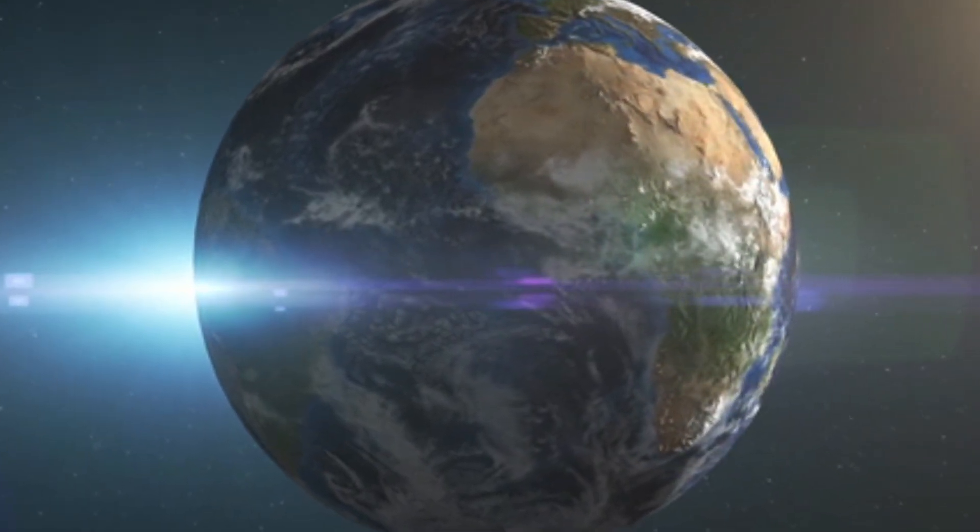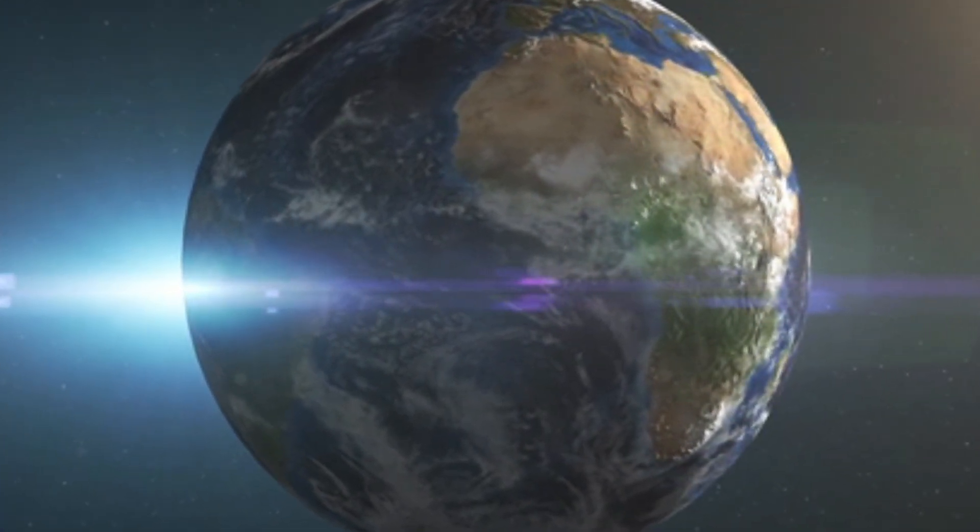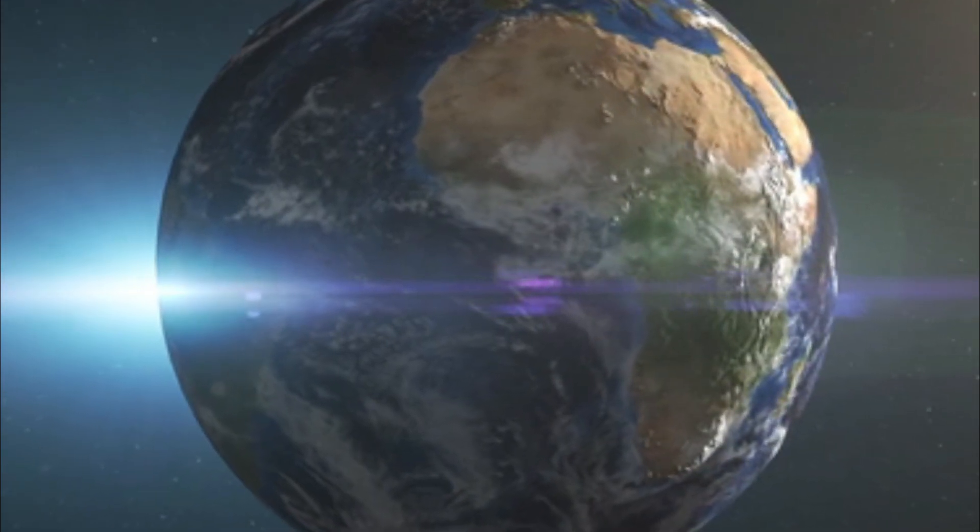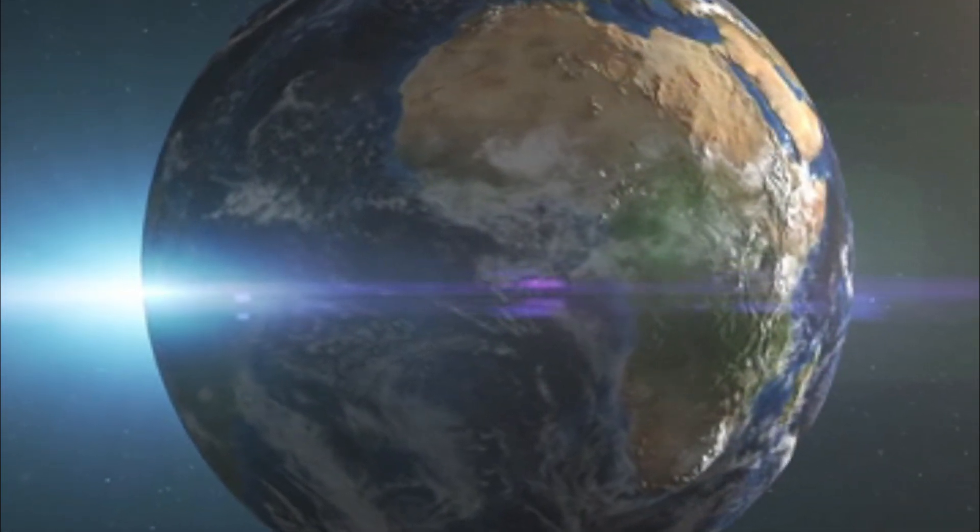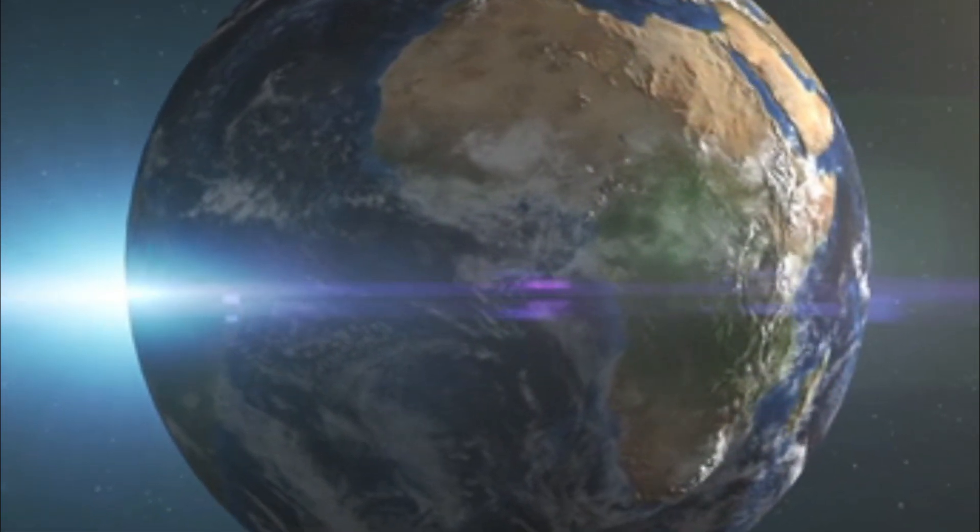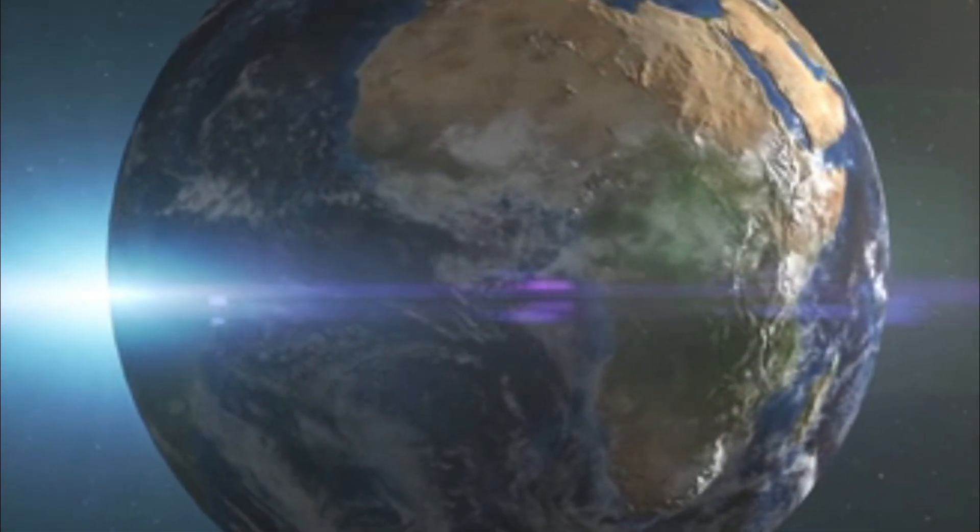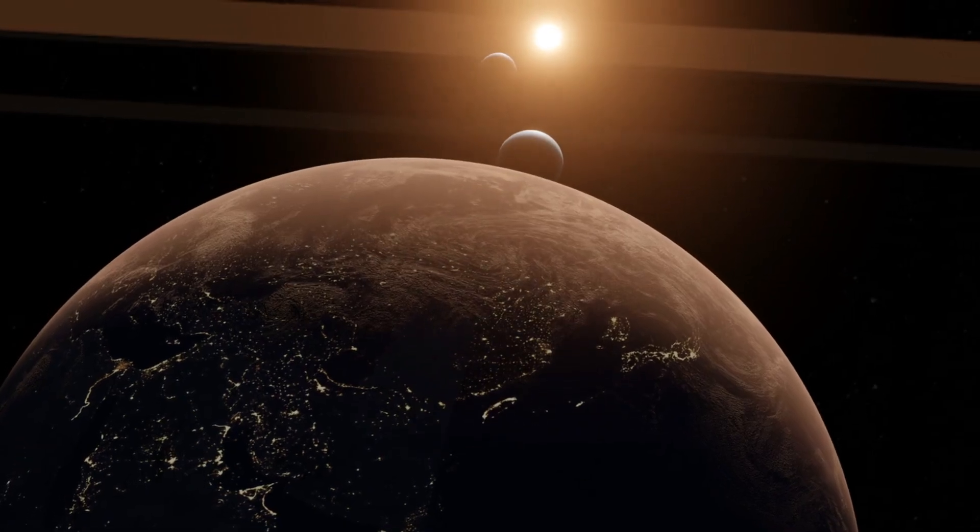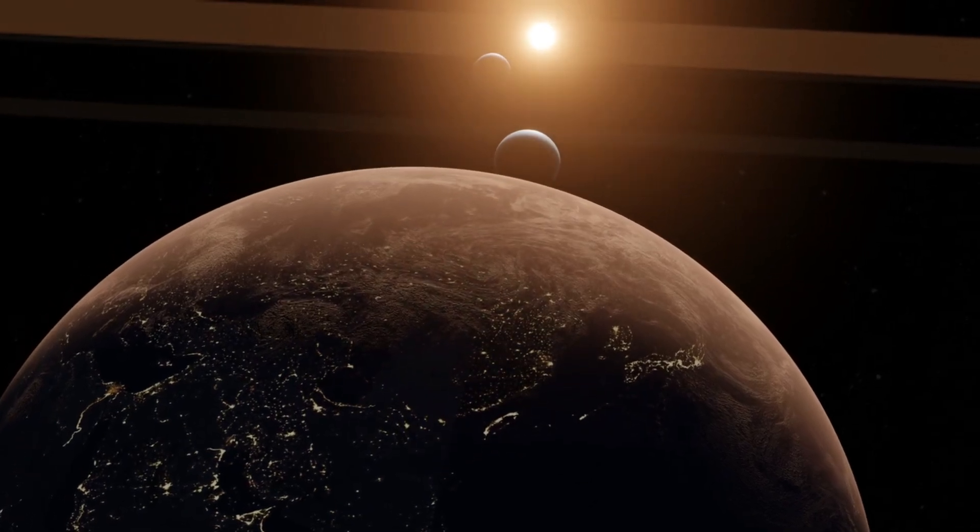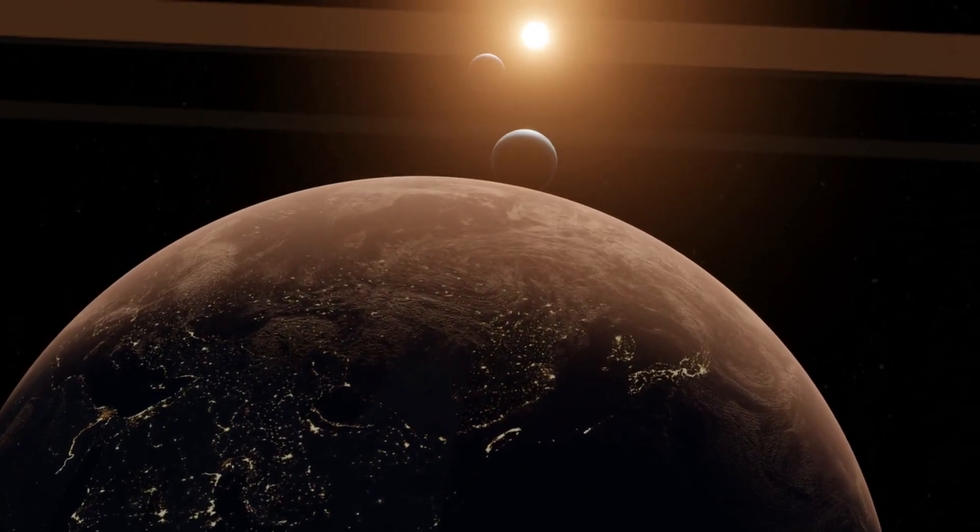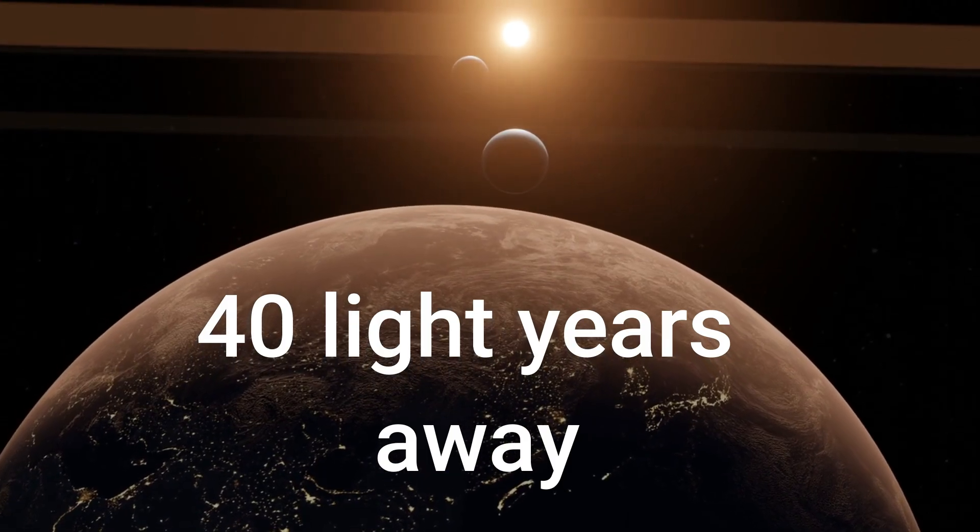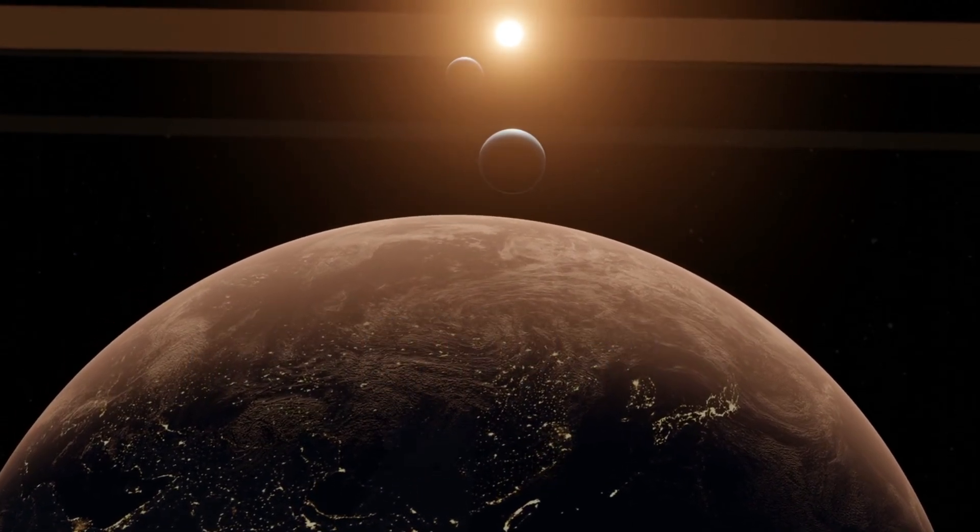Originally discovered through NASA's Transiting Exoplanet Survey Satellite, Gliese 12b was hailed as the closest, temperate, Earth-sized planet known to date, located just 40 light-years away in astronomical terms.